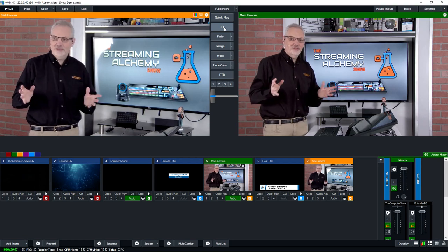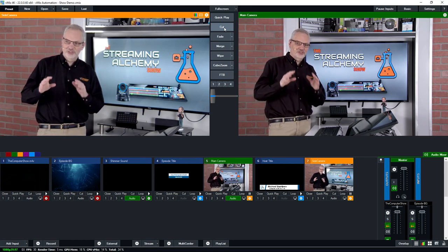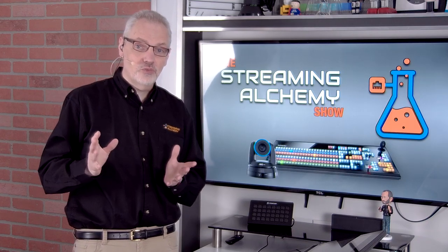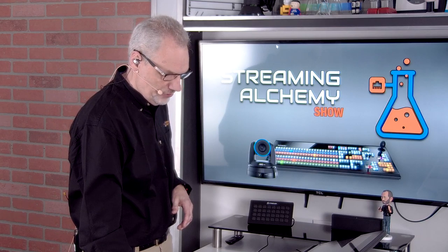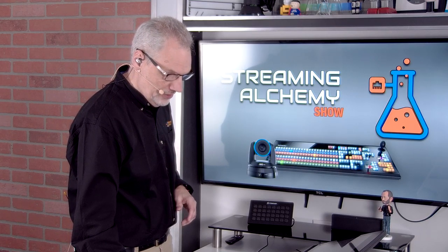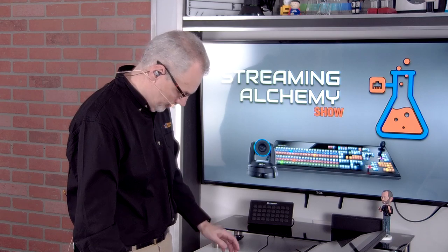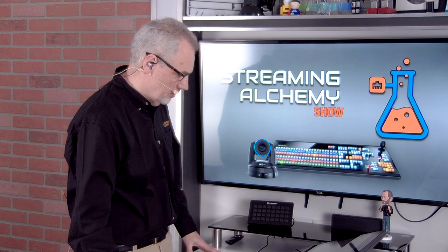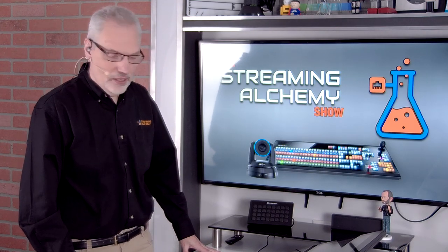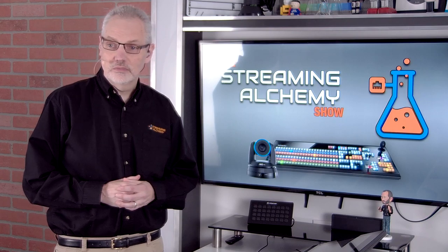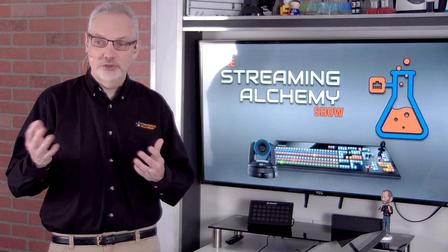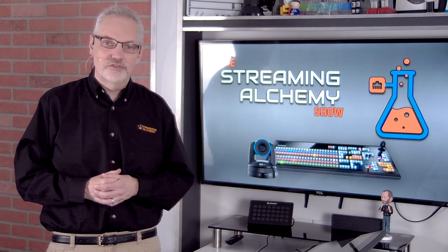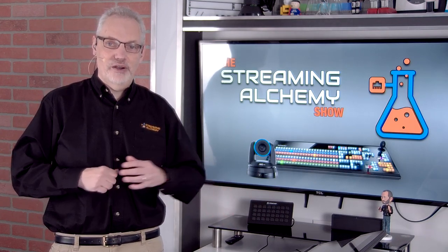What I'd like to do now is show you a slightly different automation sequence, this one using the NewTek TriCaster. Before I get into it, let me show you the sequence first and talk through it, then we can go into the TriCaster interface and give you a bit more background on how I set it up.